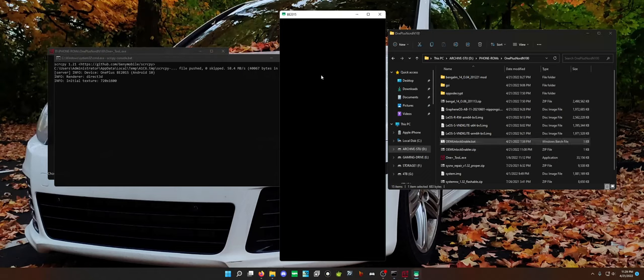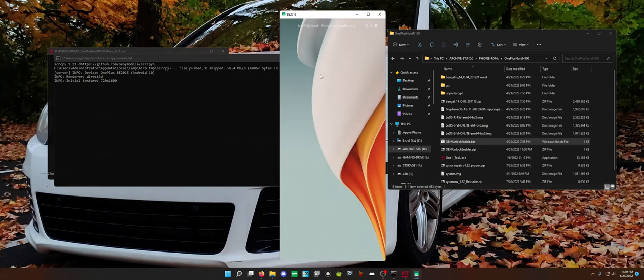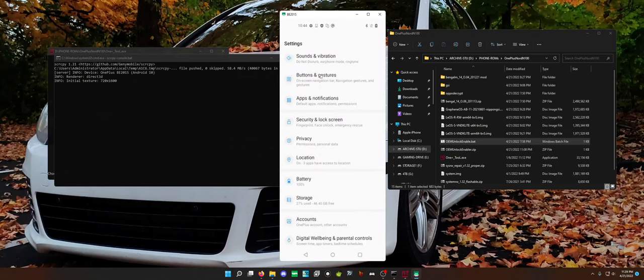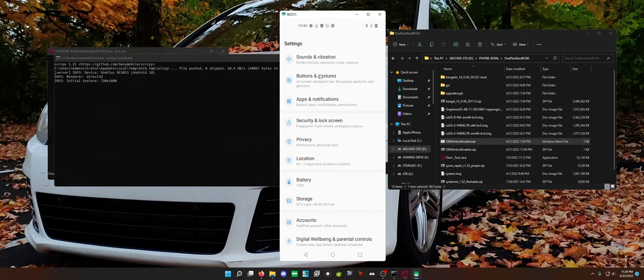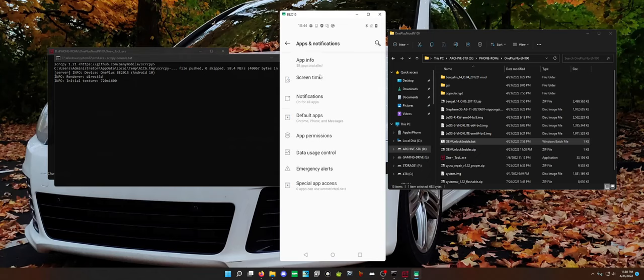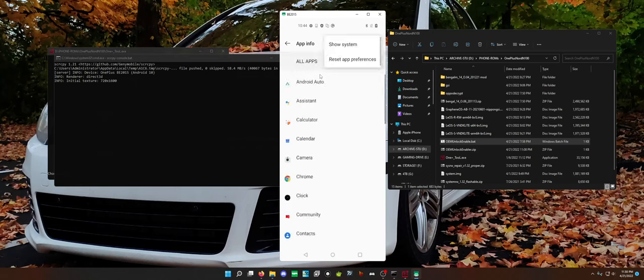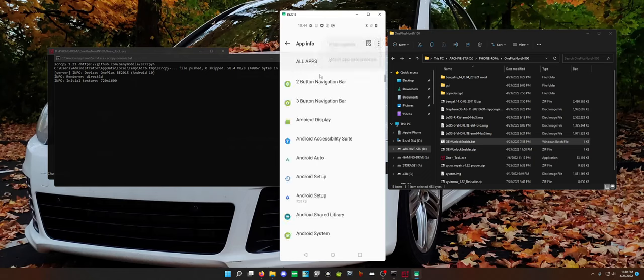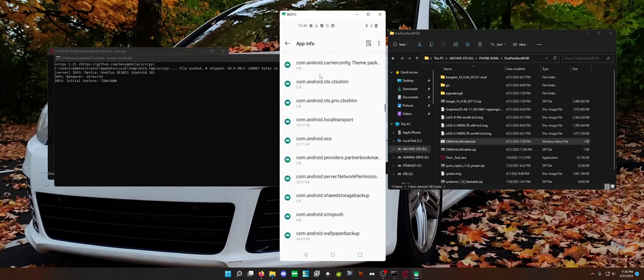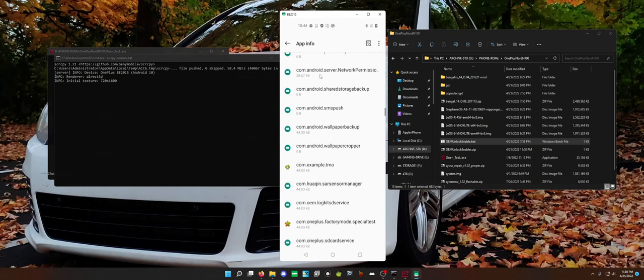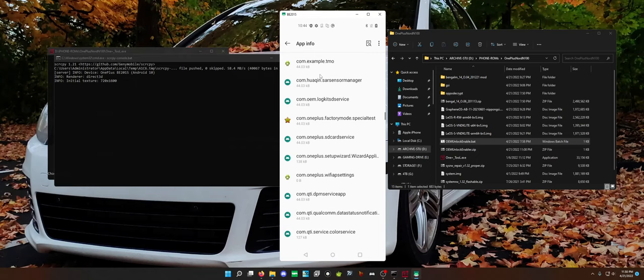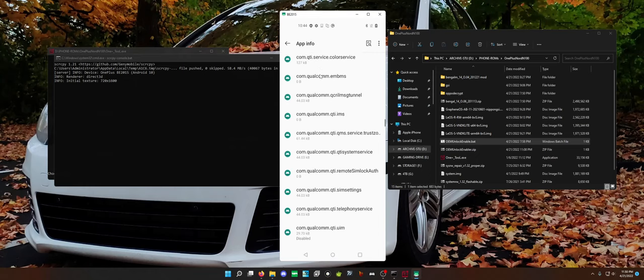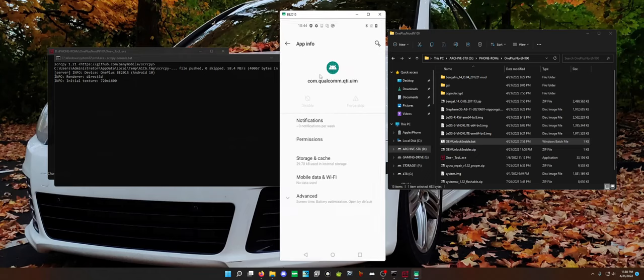It should be disabled. Select storage and delete all data for the app. Go back to developer options and OEM unlock should be possible to enable, and that is actually the case. Go to app info, use the top to show system apps, scroll down until you are at the app that is disabled.